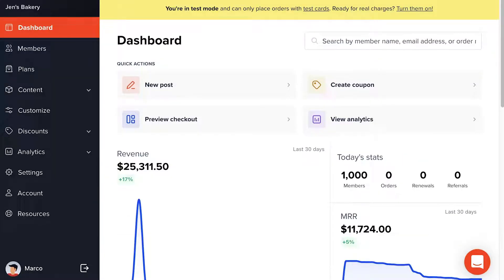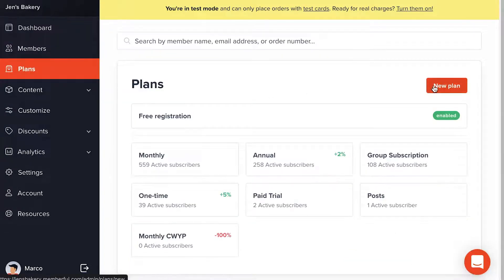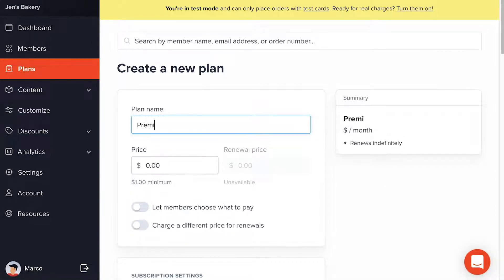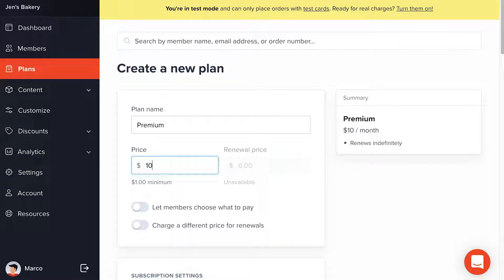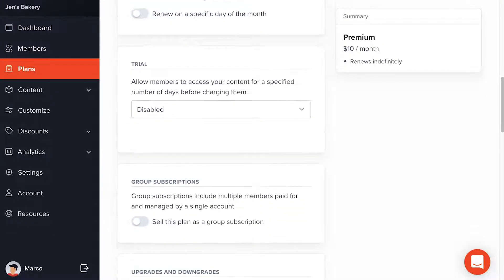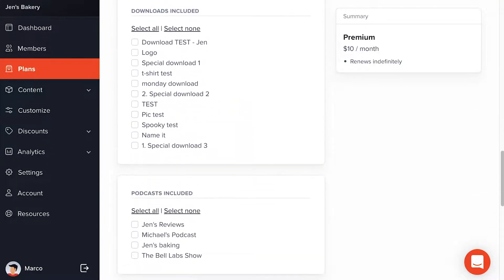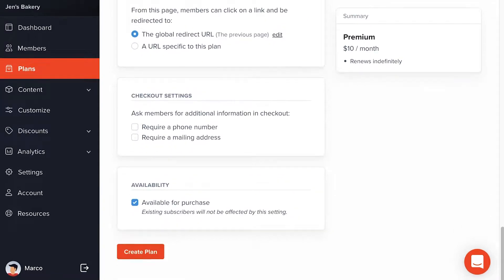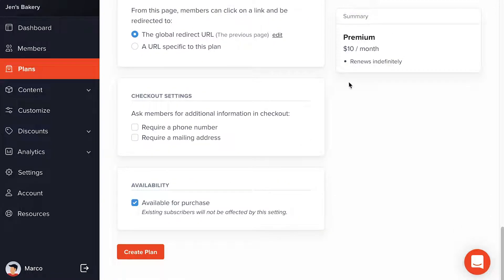Back in the Memberful dashboard, we're going to create a membership plan. I'll click on Plans, then New Plan. I'll add a plan name — I'm going to call it Premium — and set a price of $10. There are many more settings available, which you can explore in the documentation, but right now I just need a Premium plan at $10 a month that renews indefinitely, as shown in the summary. I'll click Create Plan.